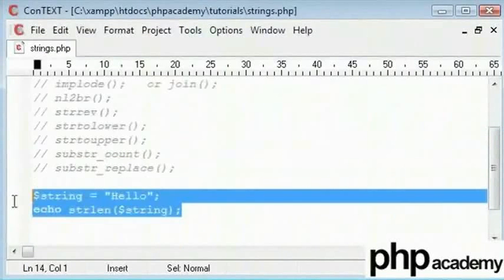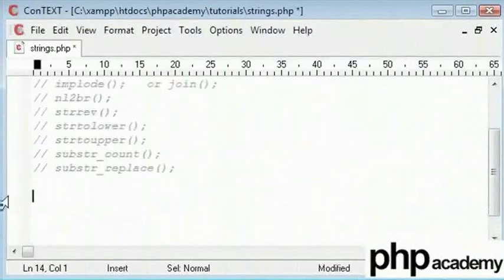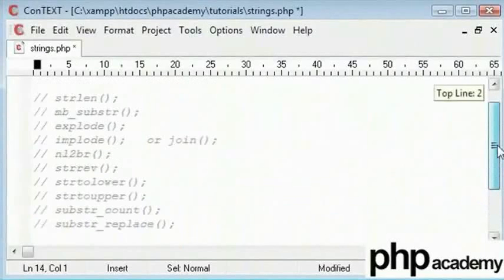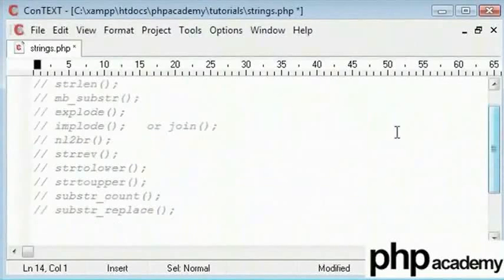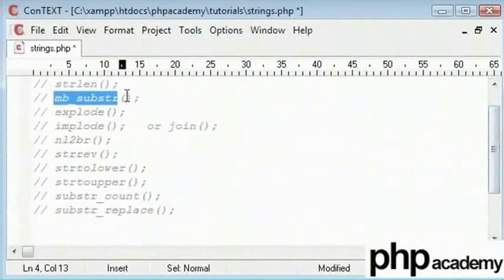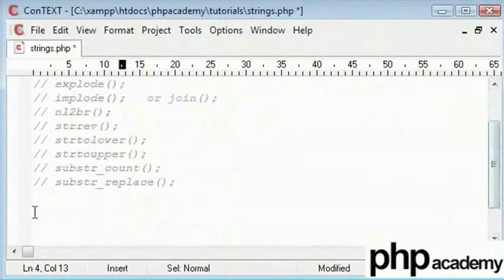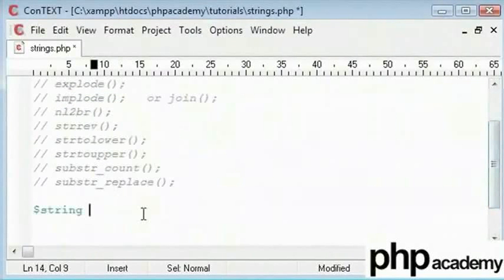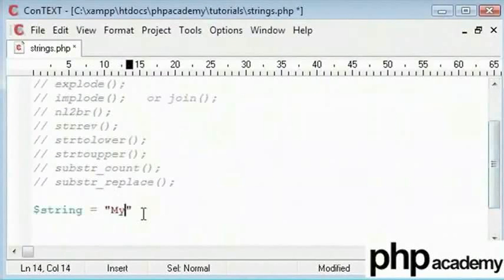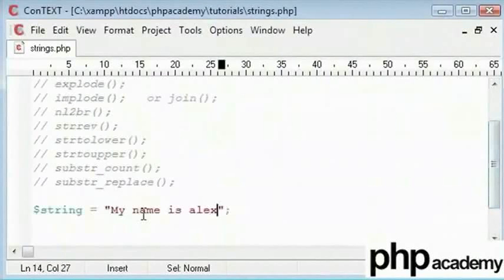If you were looping through the number of string characters using a for loop, you would need mb_substr to take a specific substring inside. So for example, if you had the string 'my name is Alex' and we wanted to loop through this, checking each character as we went.